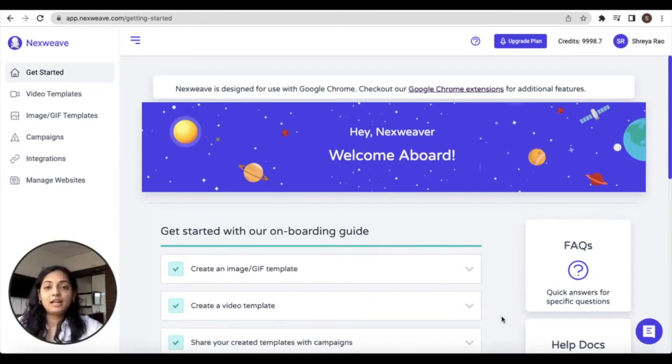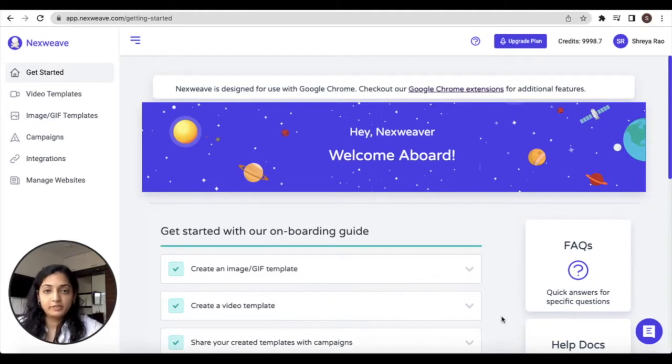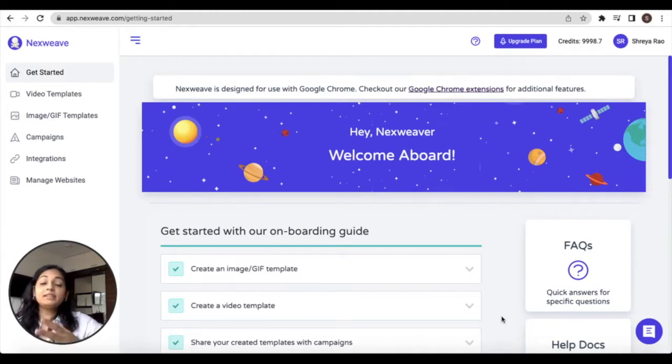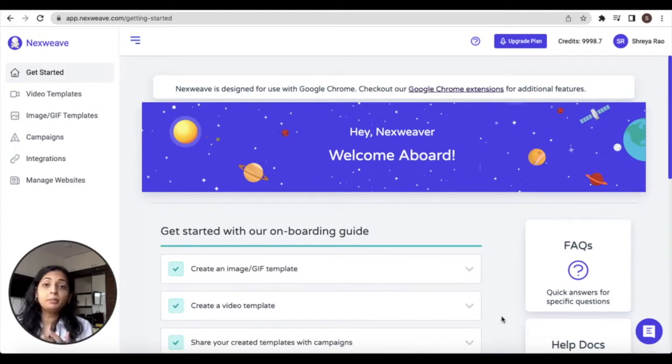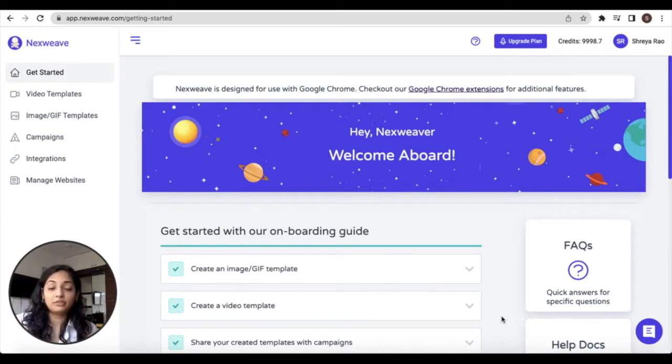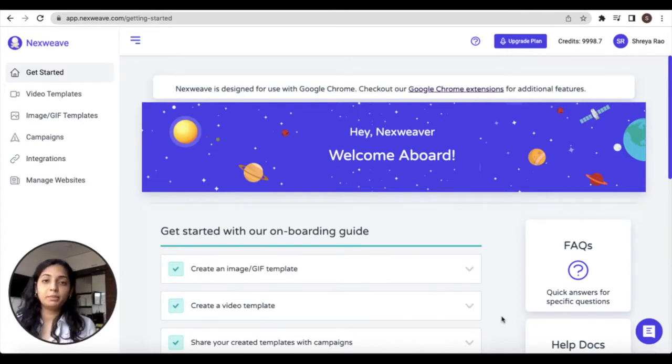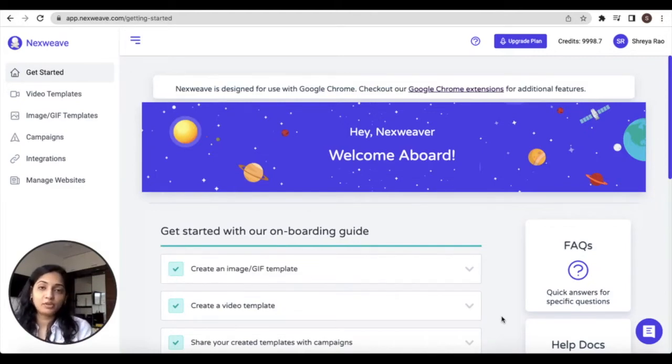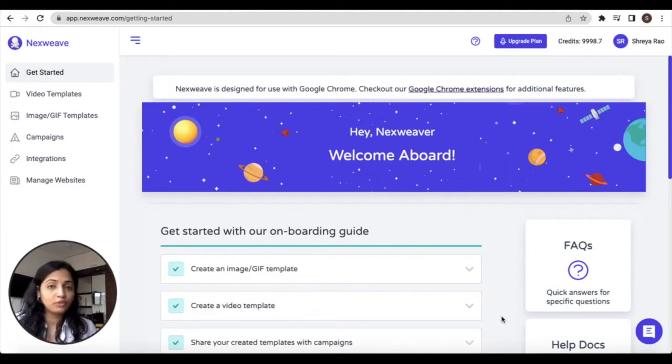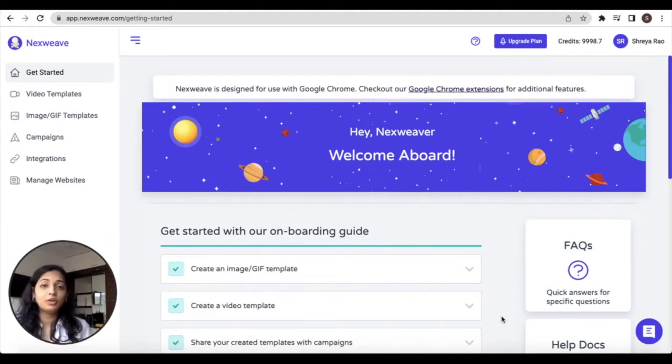Nexweek campaigns are actually the process by which you can make the templates that you create—your personalized images and videos—compatible to use with other platforms outside of Nexweek. So through the campaign process, you'll generate codes or links for these images and videos compatible with your choice of marketing platform, chat platform, and so forth.